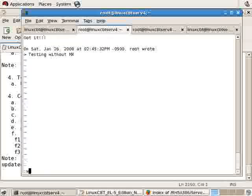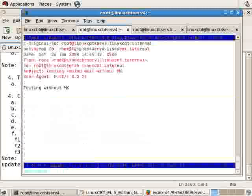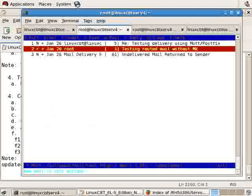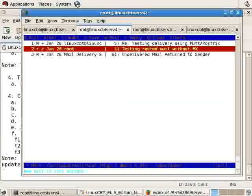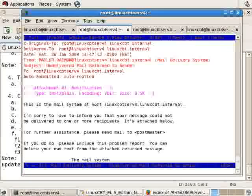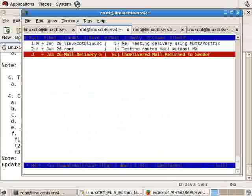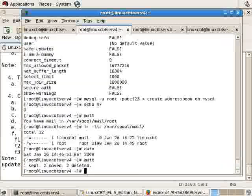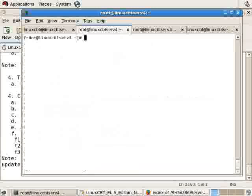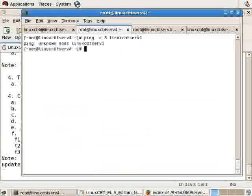We'll end up back on the remote system. We'll reply: insert 'got it', shift colon wq to save and send. Notice mail delivery threw an error - it could not find the target system linuxcbtserv1. Let's return to the shell on linuxcbtserv4.